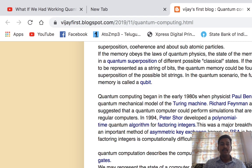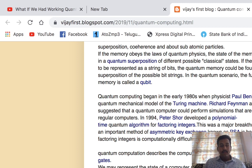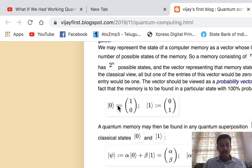An important method known as asymmetric key exchange — RSA — is based on the belief that factoring integers is computationally difficult. But quantum computers can do it with ease. Quantum computation describes a network of quantum logic gates. We may represent the state of memory as a vector whose length equals the number of possible states, so a memory of n bits has 2^n possible states. A qubit can be in the zero state, the one state, or both states at the same time — that is quantum superposition.